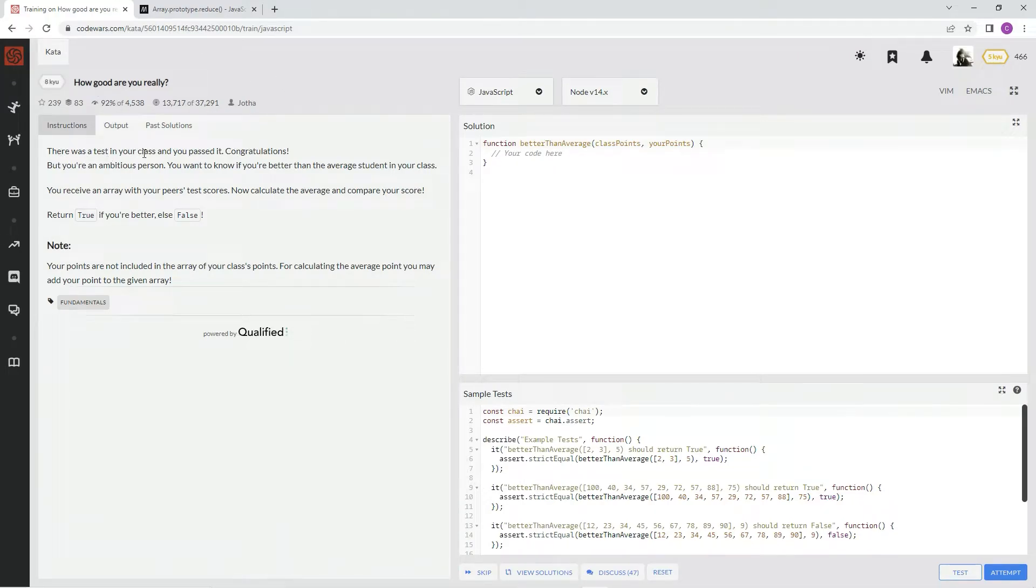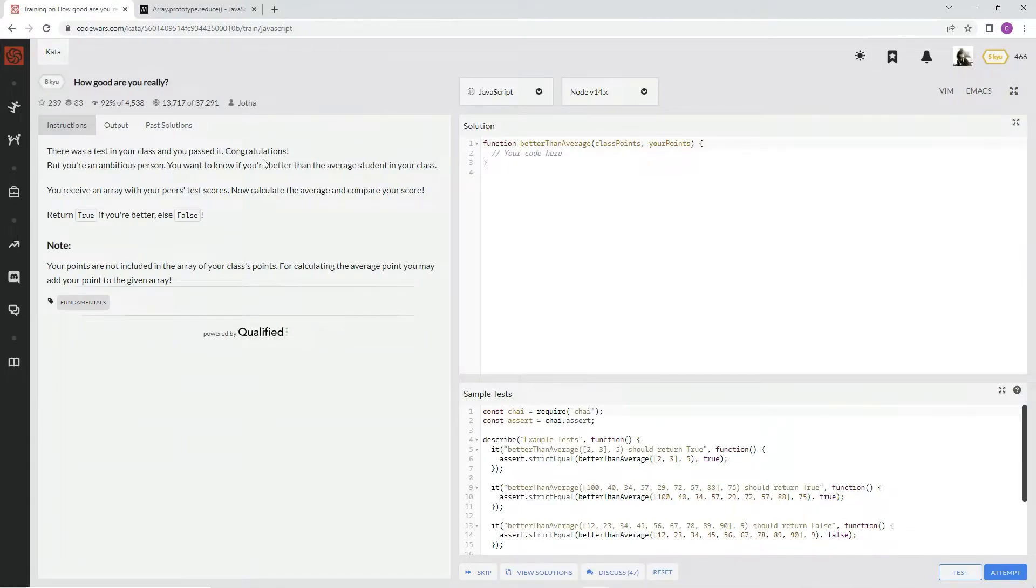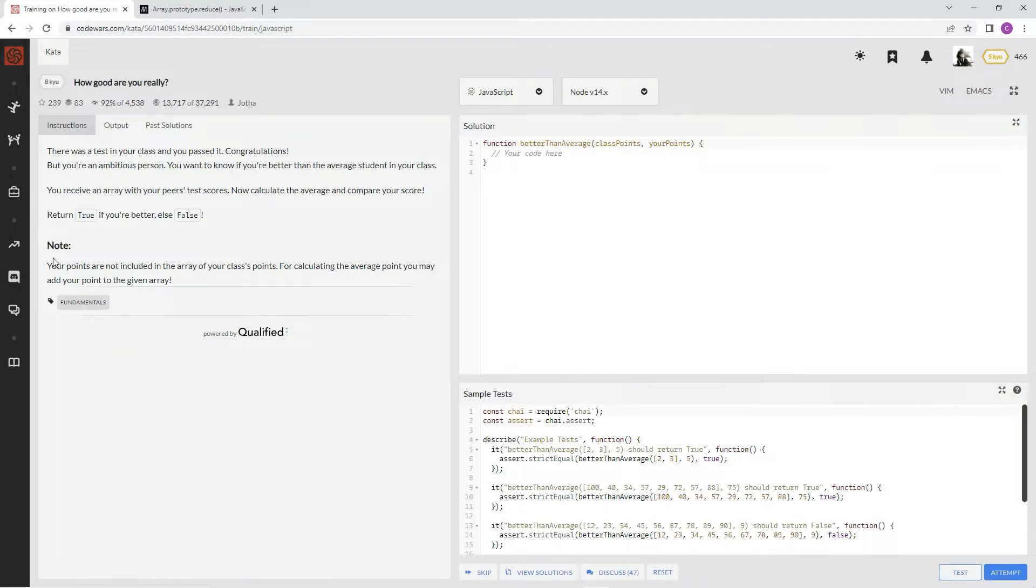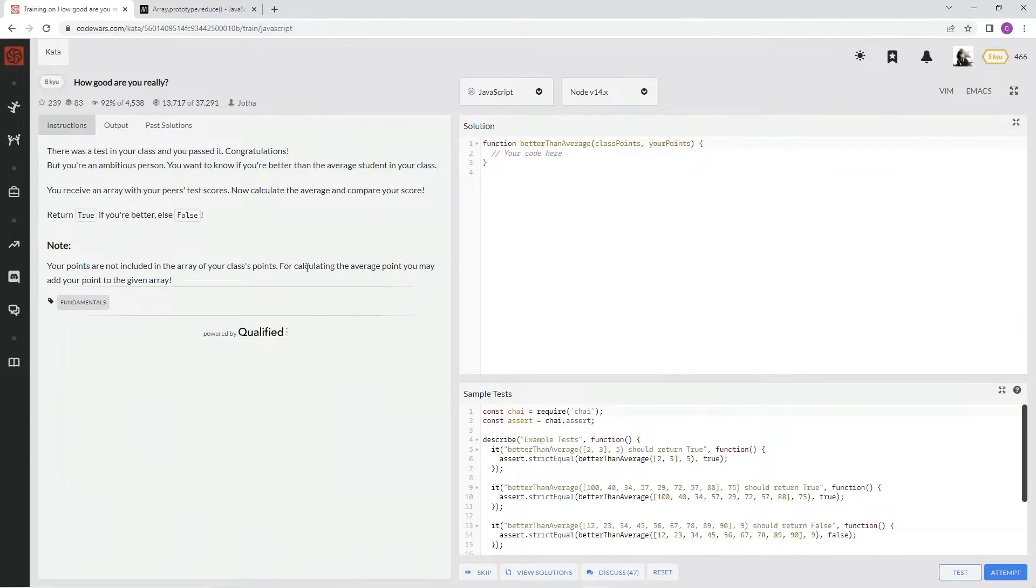There was a test in your class and you passed it. Congratulations. But you're an ambitious person. You want to know if you're better than the average student in your class. You receive an array with your peers test scores. Now calculate the average and compare your score. Return true if you're better, else false. Note, your points are not included in the array for your class points. For calculating the average point, you may add your point to the given array. Awesome.